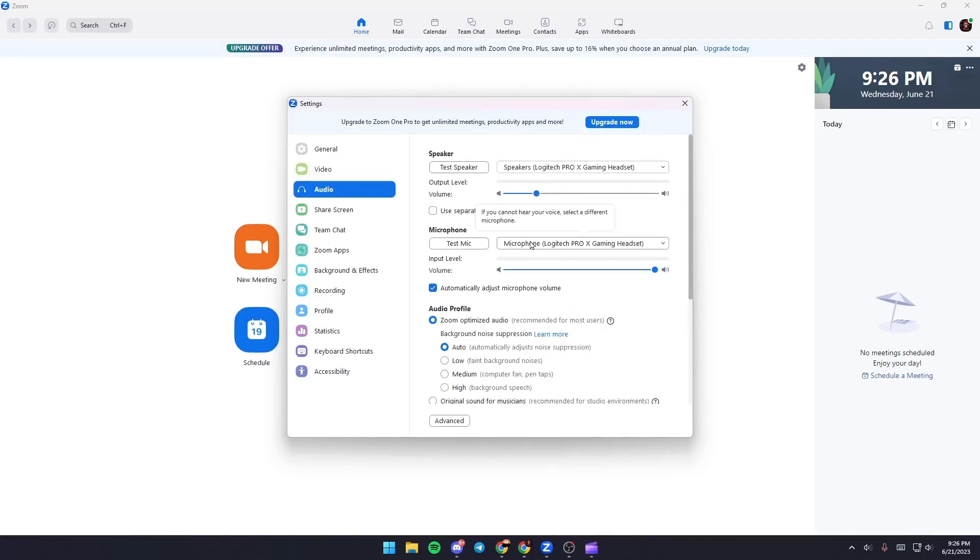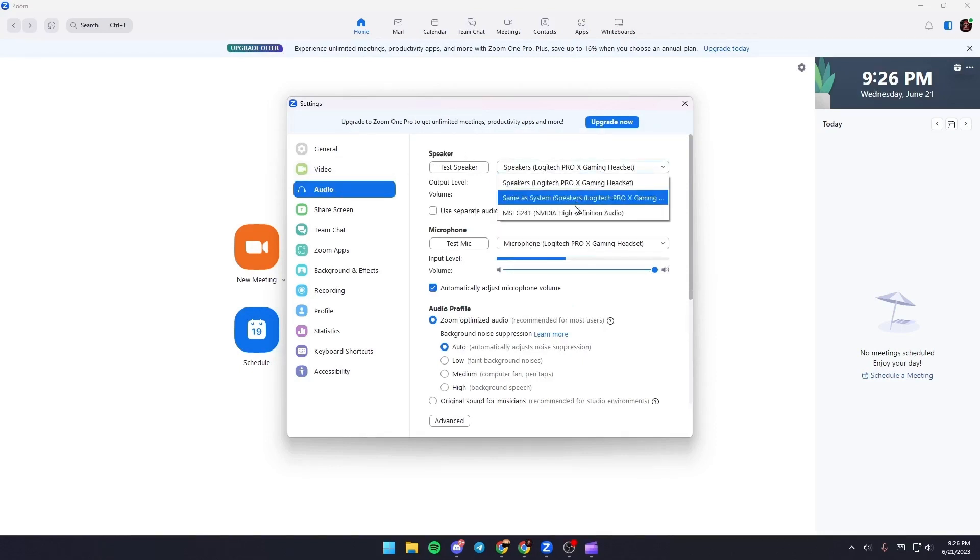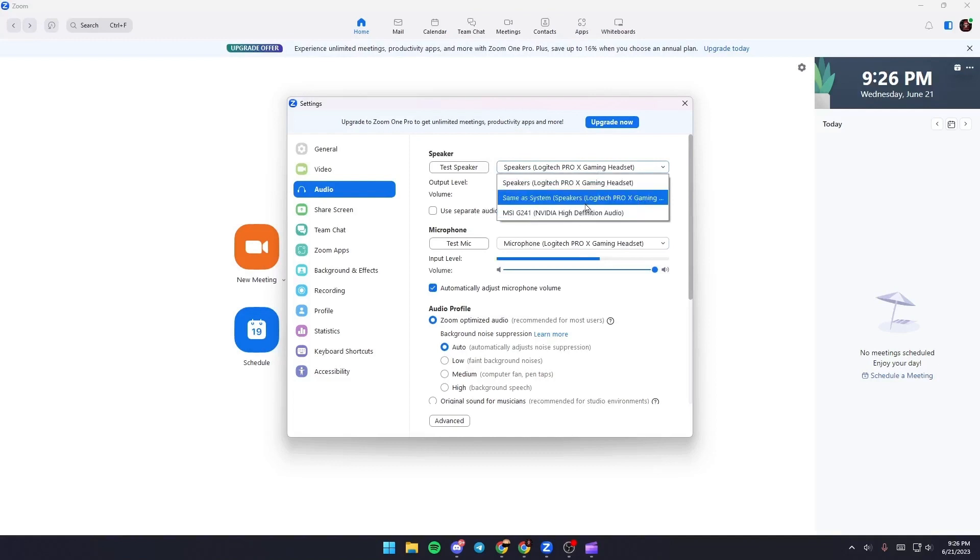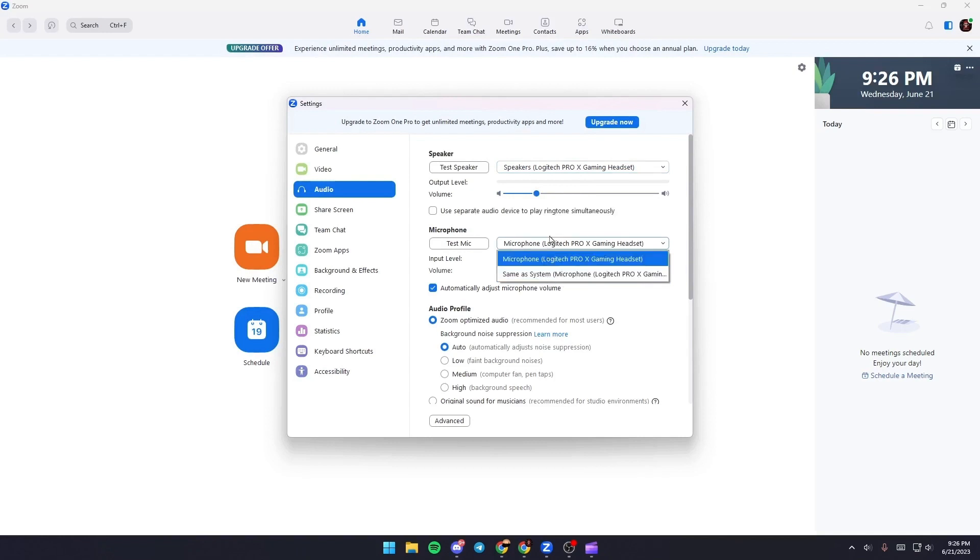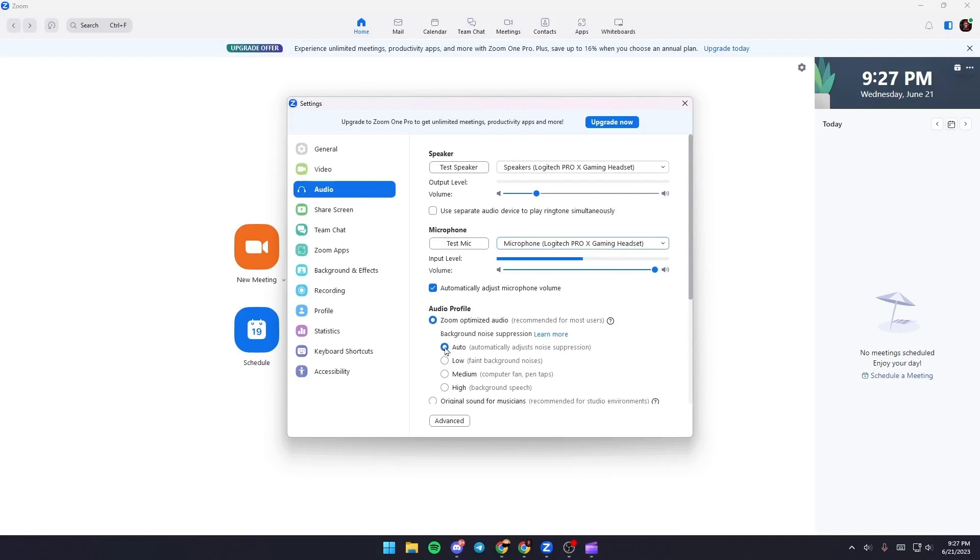From here you can choose which speaker you want to use and from here you can choose the mic that you want to use. Make sure you check auto and also Zoom optimized audio.